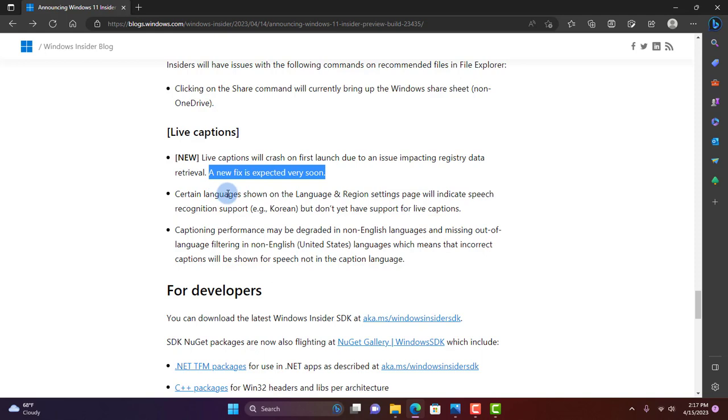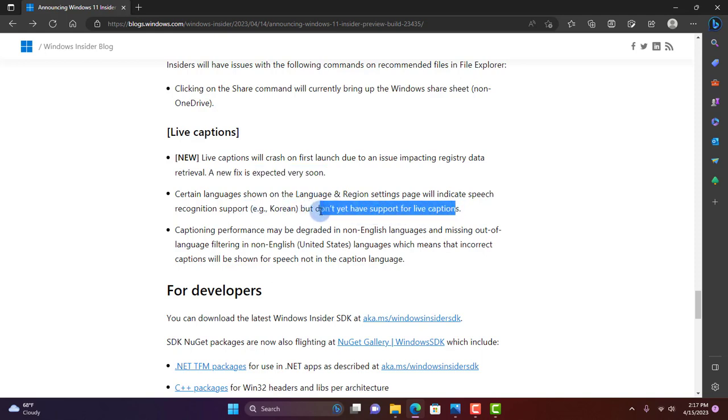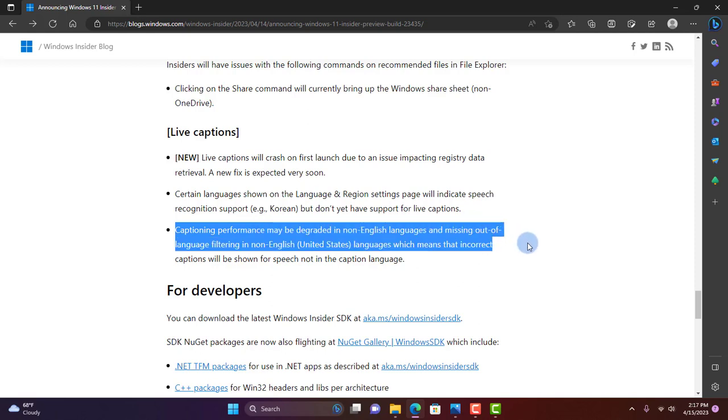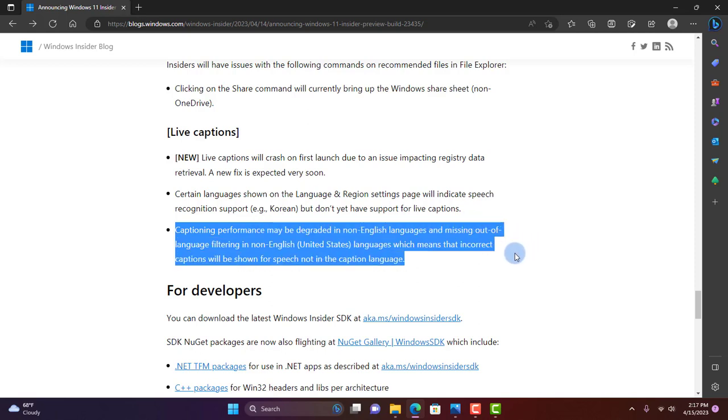There are certain languages shown on the Language and Region settings page that will indicate speech recognition support, example Korean, but don't yet have support for Live Captions. Captioning performance may be degraded in non-English languages and missing out-of-language filtering in non-English languages, which means that incorrect captions will be shown for speech not in the caption language.